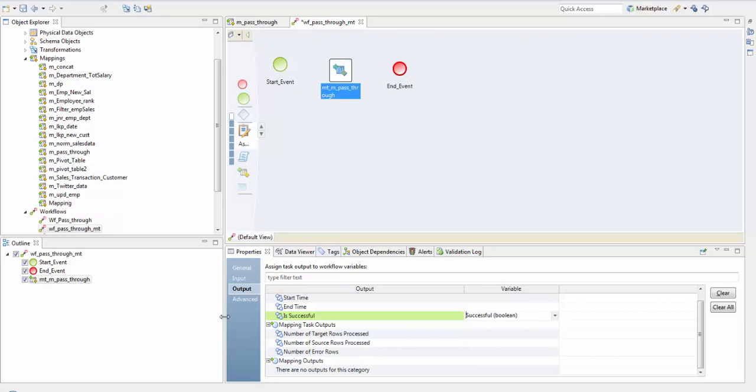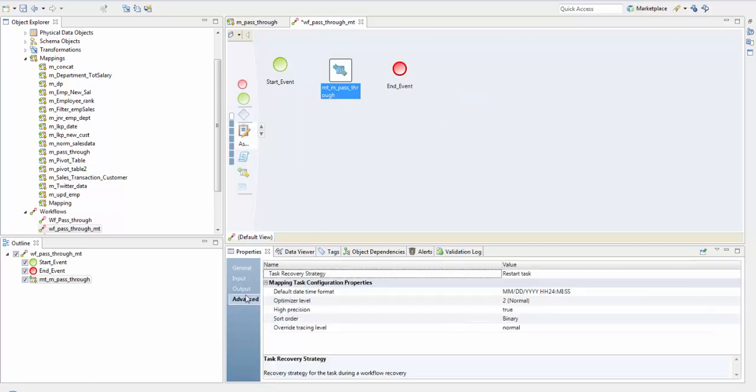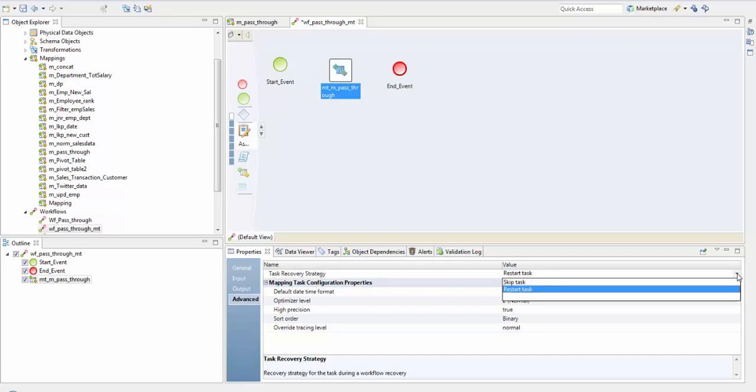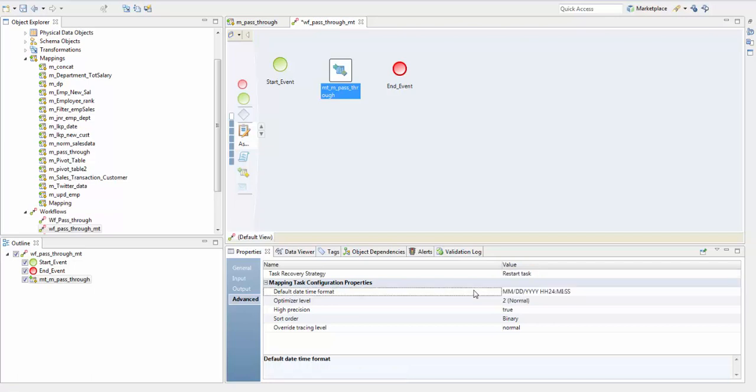In the advanced properties, this is the task recovery strategy. Suppose if it fails, should it restart the task or should it skip the task. Next is the default date time format.